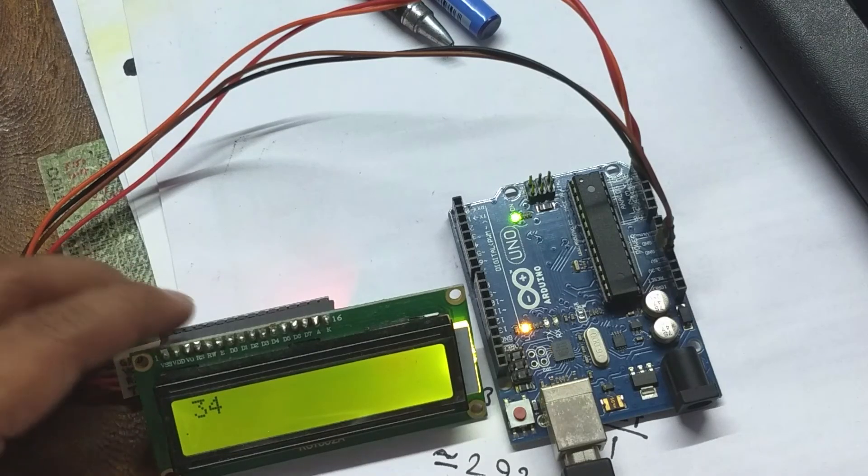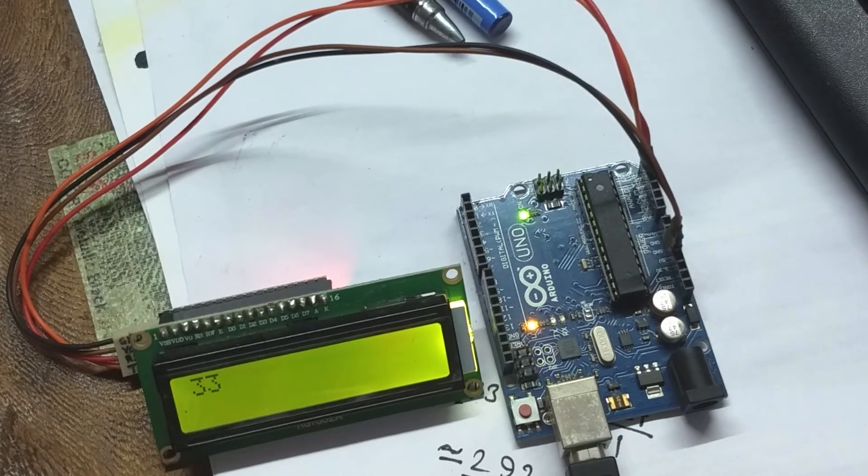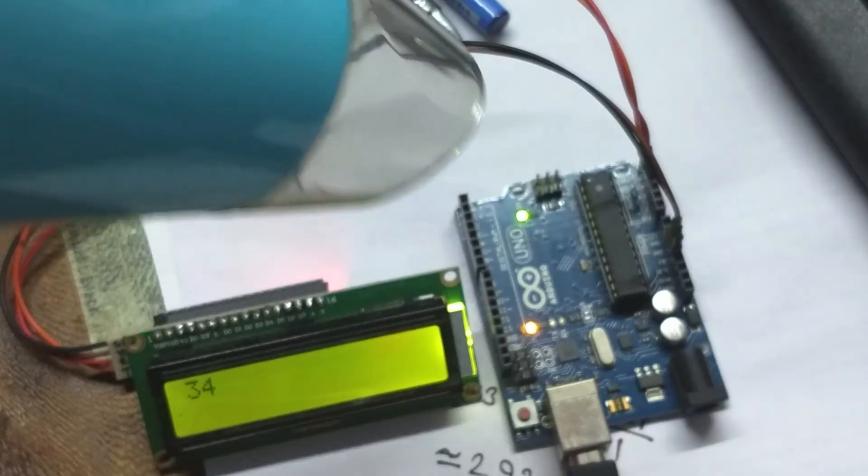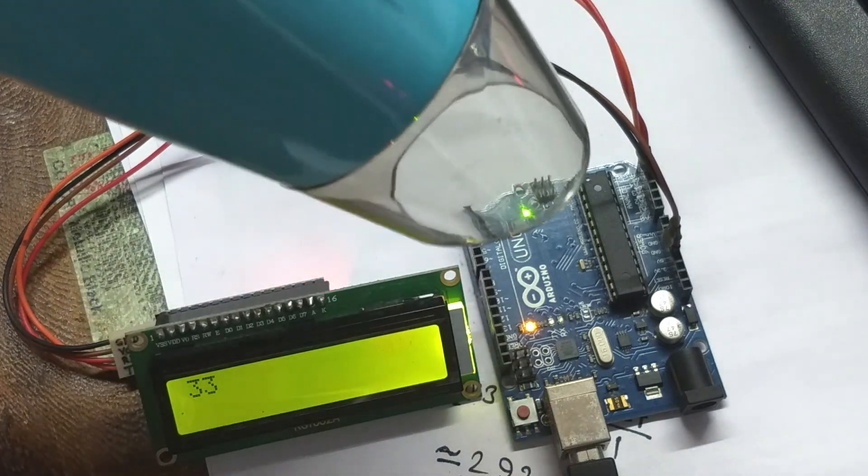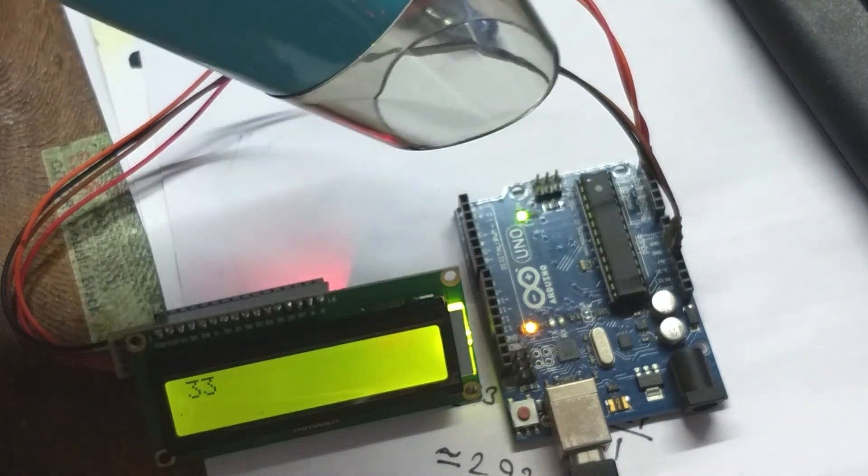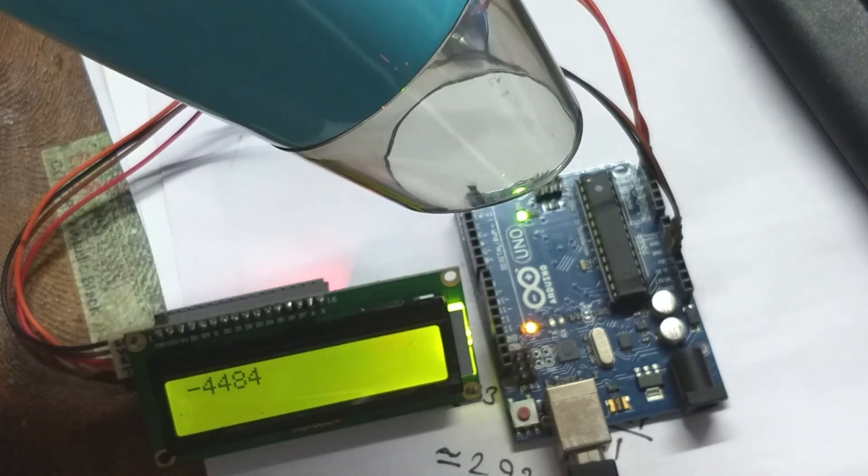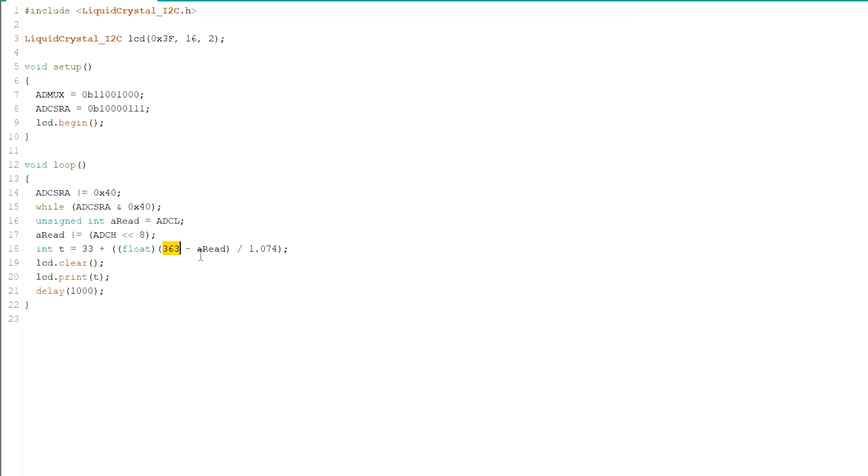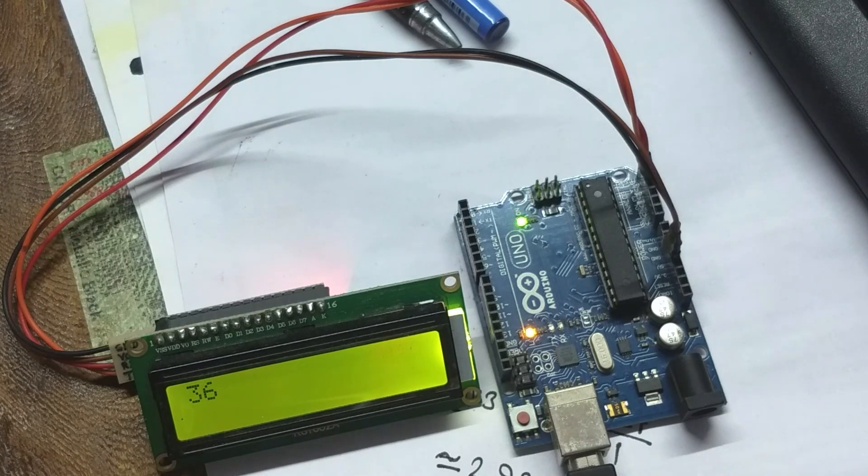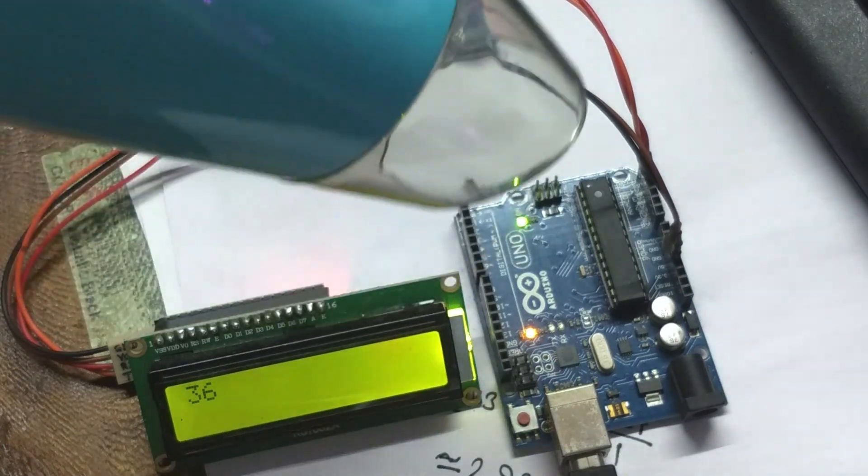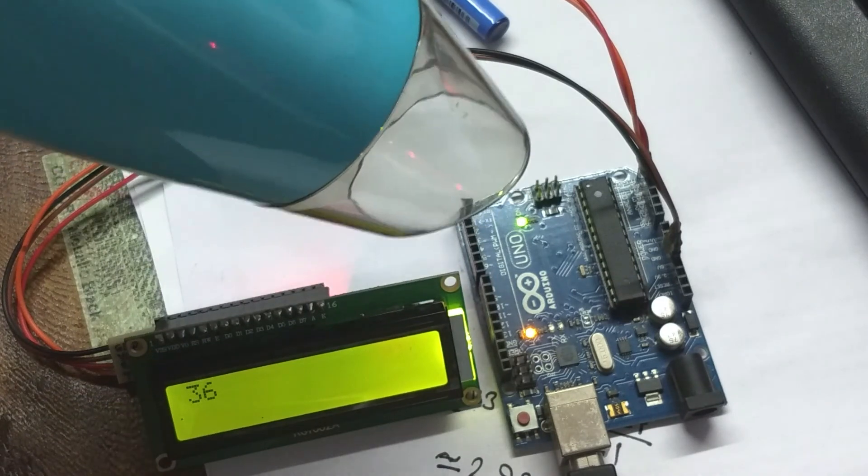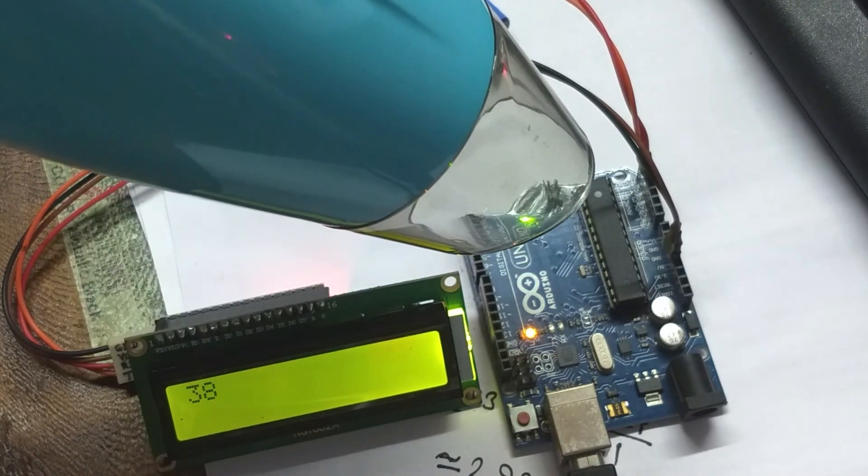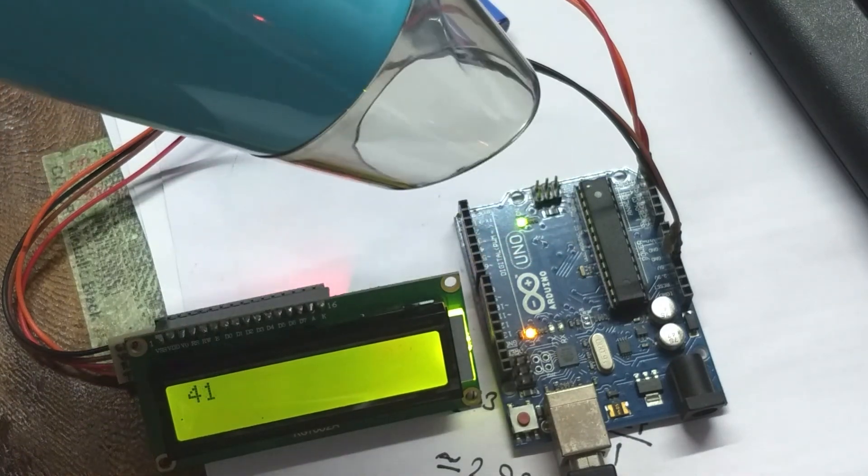It's showing 33, 34, so it's okay. So if I increase the temperature... the temperature. There's something wrong in the code. Now it's working.